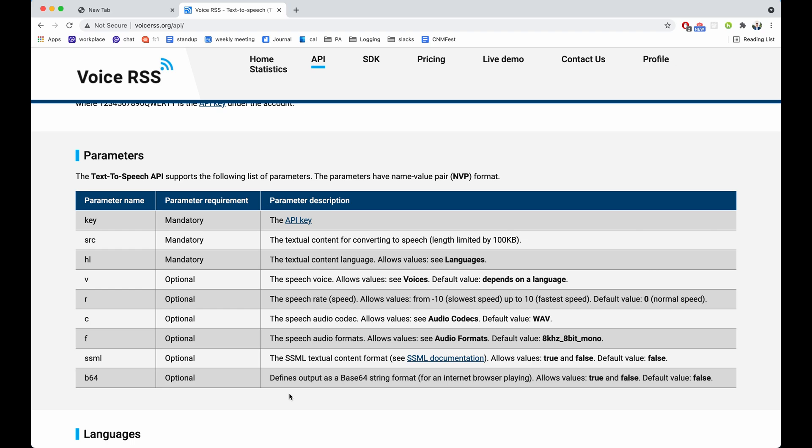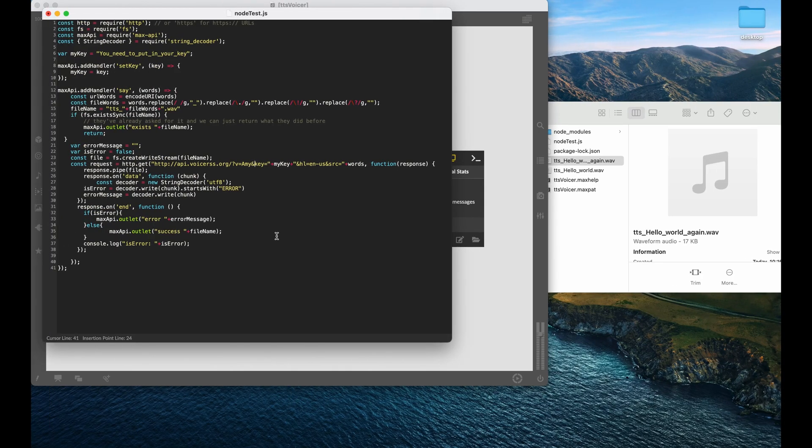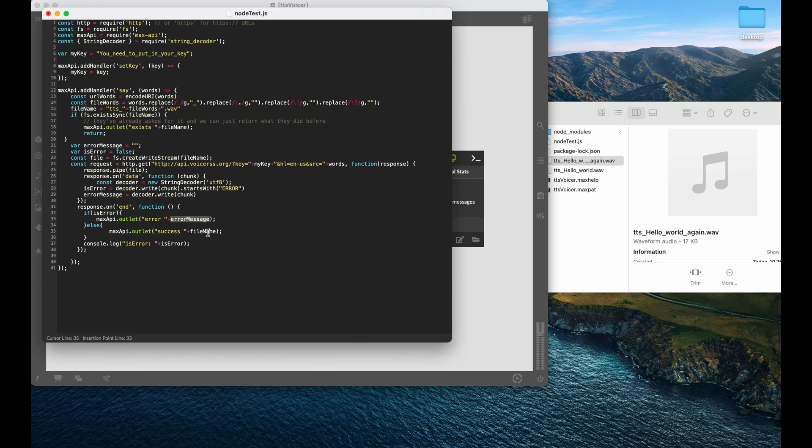I use a lot of the default ones just because I found that those generally worked for me. On a success, we give back the file name. On an error message, we report back what that error is.